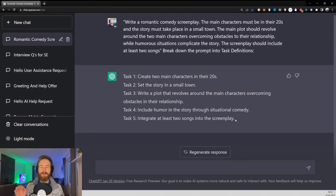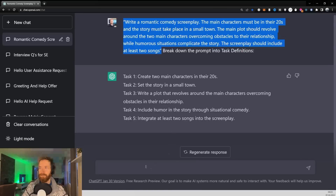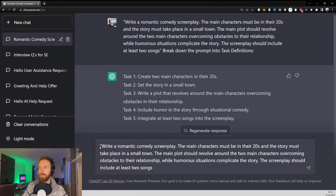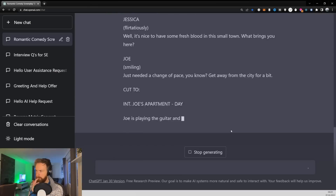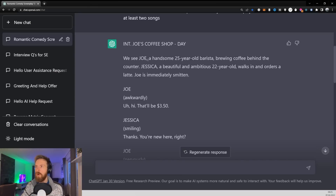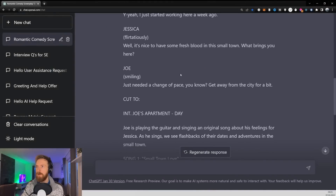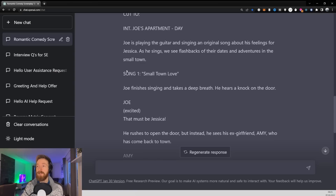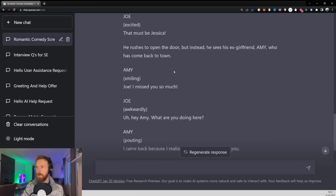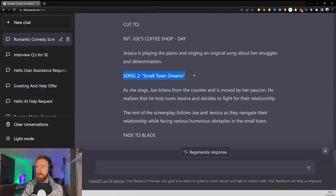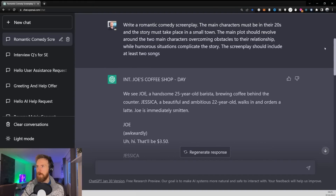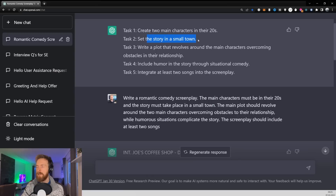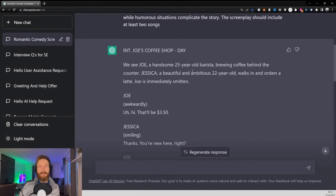These five tasks give us a very specific prompt. Running it, we can see we have Joe, a handsome 25-year-old, and Jessica — both main characters fulfilled. There's dialogue that's supposed to be funny, and we have song number one, 'Small Town Law,' and song number two, 'Small Town Dreams.' It included the main two characters, took place in a small town, and included two songs — all tasks fulfilled. Now let's look at our next tip.